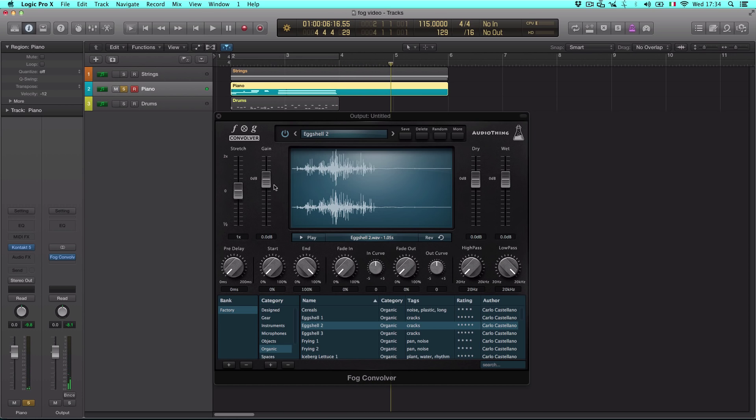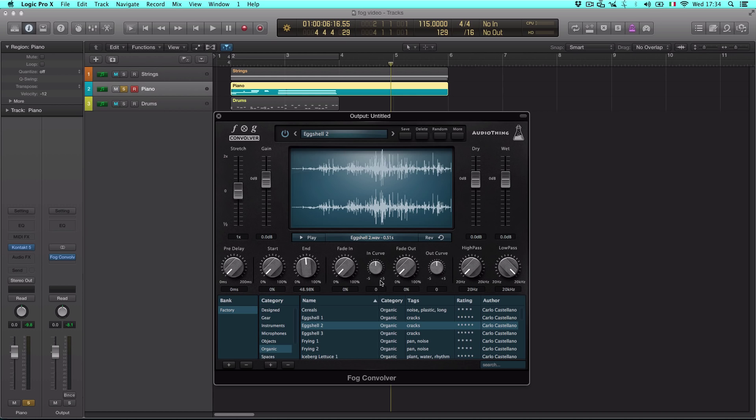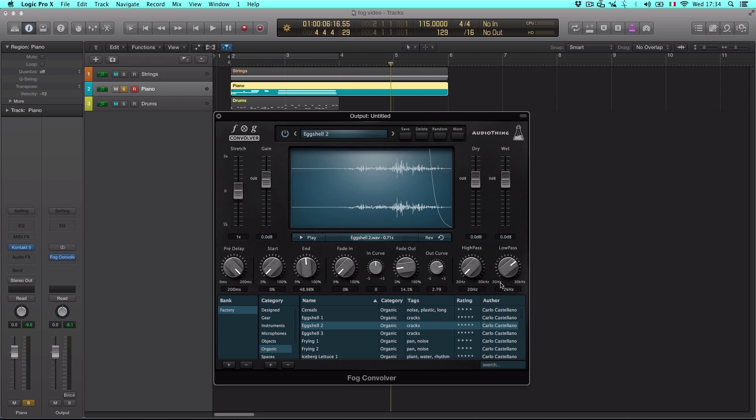Now using these controls, you can modify the impulse response by changing duration, applying fades, pre-delay, and also low-pass and high-pass filtering.